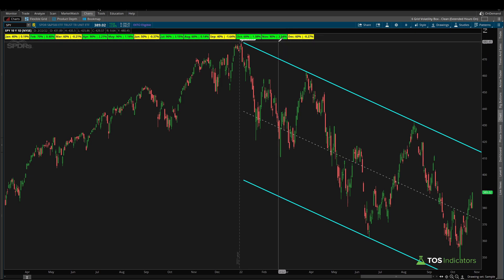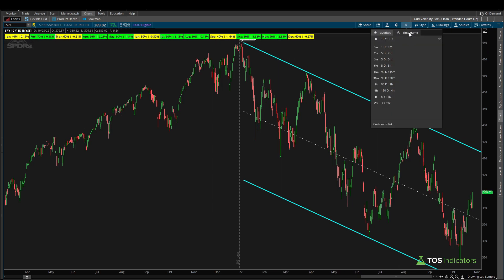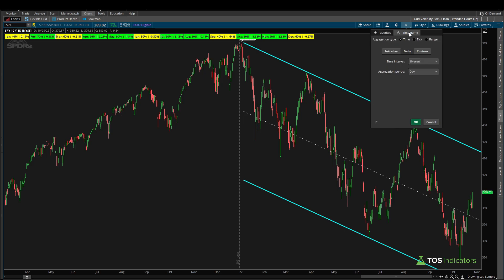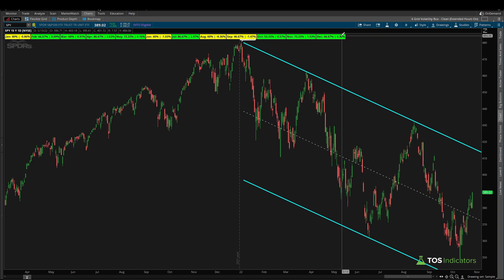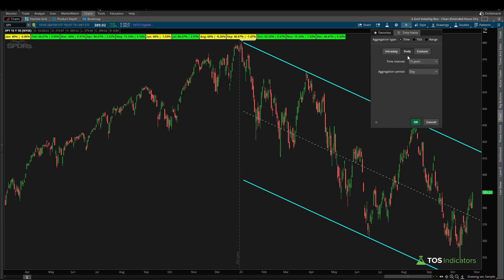At ten years, that average gain number shrinks down just a tad to 2.54%. The patterns still tend to hold true. Expanding to 15 years, it's still a green month but slightly less than the shorter historical periods, and the average gain diminishes further down to 1.53%.